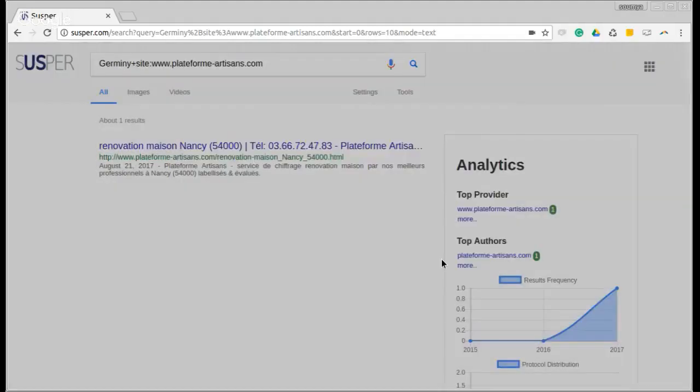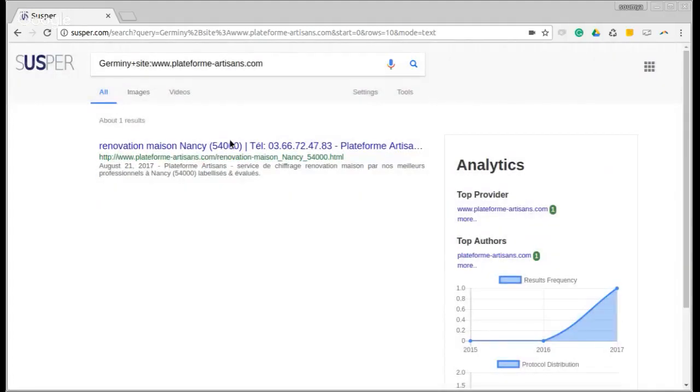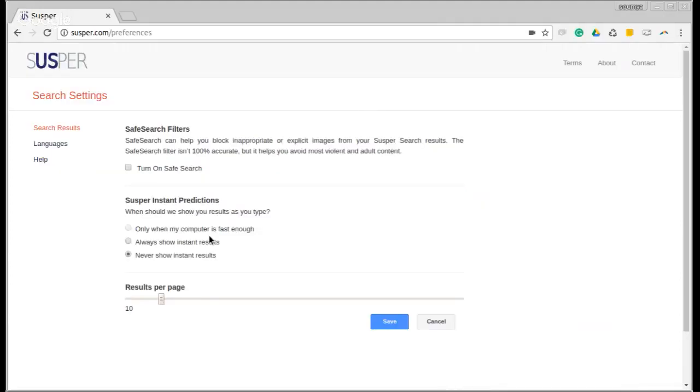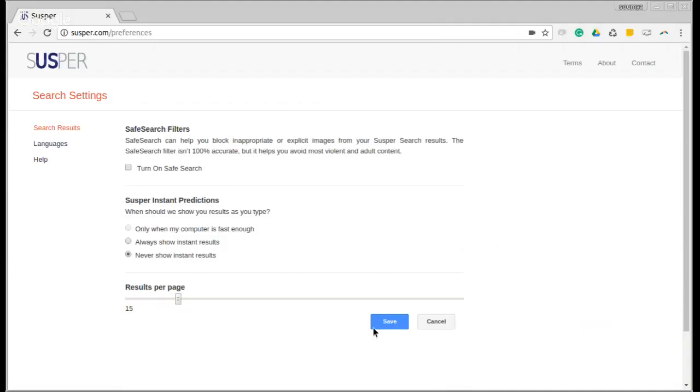Let us now see what search settings do. Clicking on search settings will allow you to either choose instant results or to never show instant results, but fix the number of results per page. Right now, it is set to 10. I can move it to, say, 15.